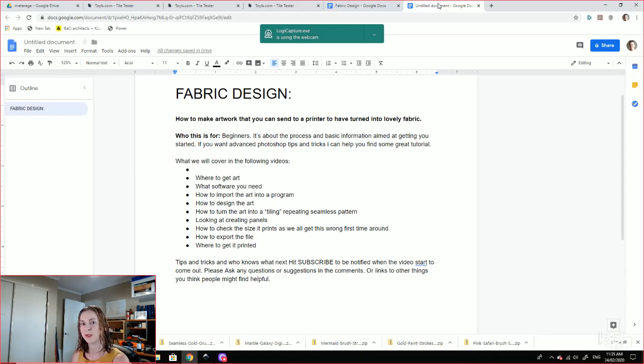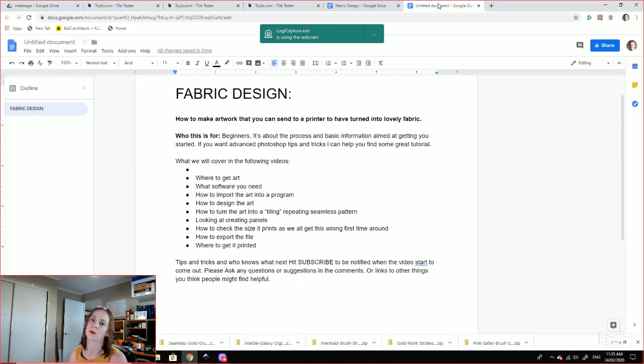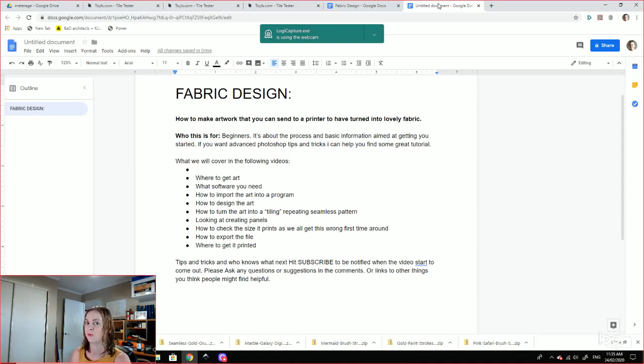Obviously my digital art experience is not probably up to yours if you are very experienced with that. It's a fairly simplistic explanation, as I said, aimed at people that just want to learn how to get a fabric printed and have a play with designs.